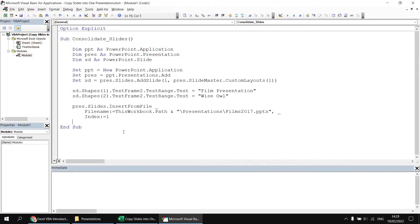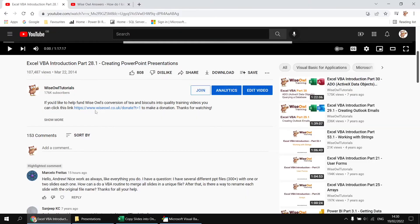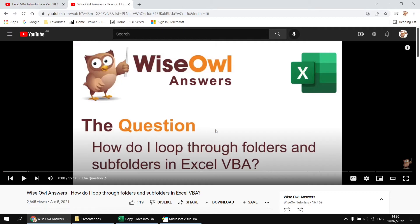Copying slides from a single presentation is straightforward, but we've got multiple presentations to copy from. I don't want four separate copies of that instruction, and Marcelo certainly doesn't want 300. To solve that, we'll loop through the files in the presentations folder and import slides from each one. I'll use a fairly basic technique because all my presentations are stored in the same folder. If yours are in subfolders, we have a separate video covering how to loop through folders and subfolders in VBA.